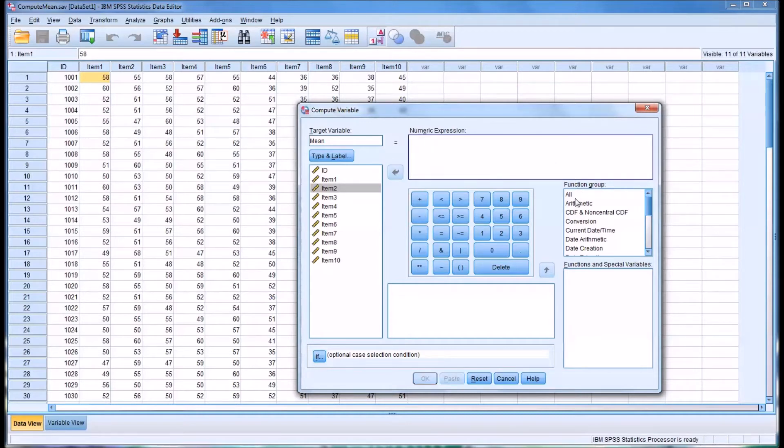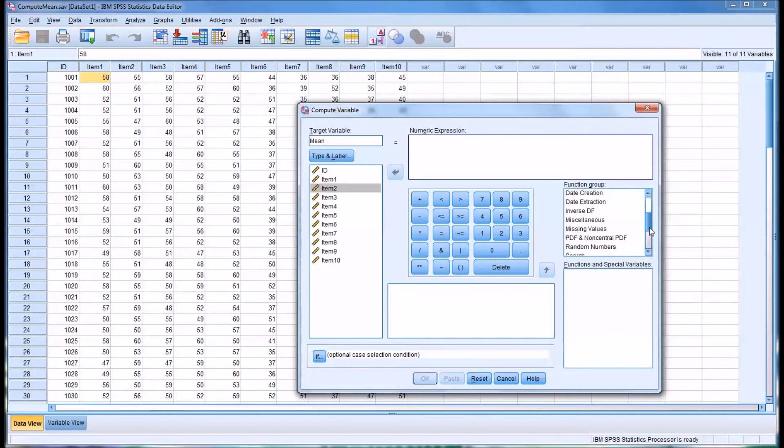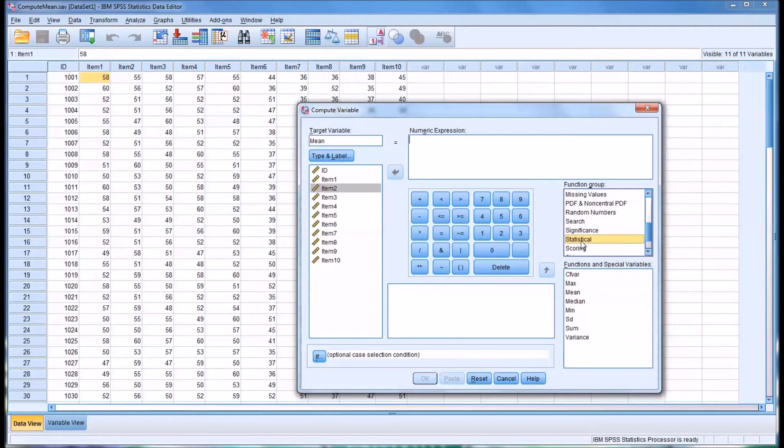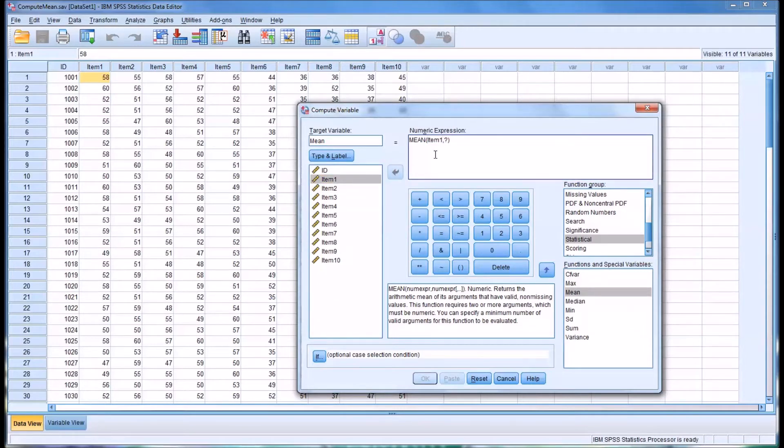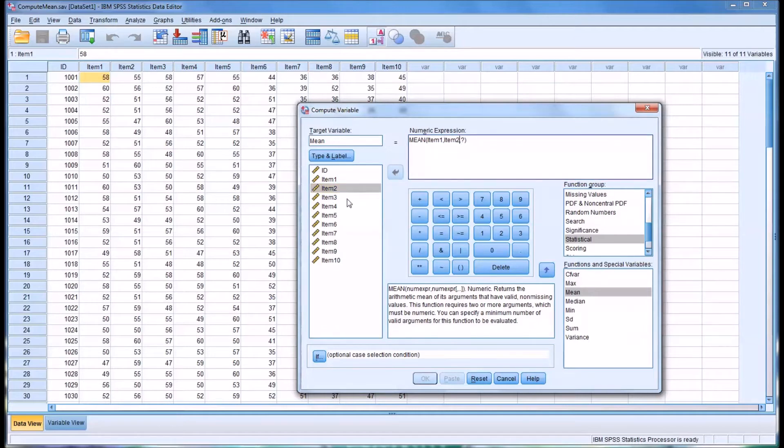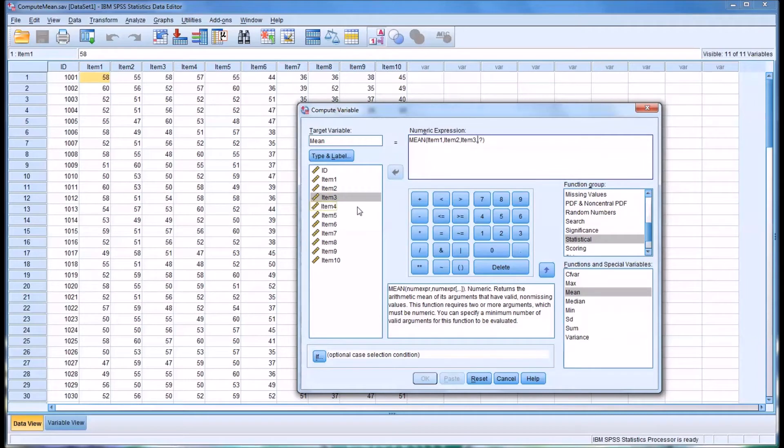Over here in the function group we want to move down to the statistical functions, and we'll double-click on mean. Then we can move the items over. I'm going to separate them by commas and I'm going to move all 10 over.